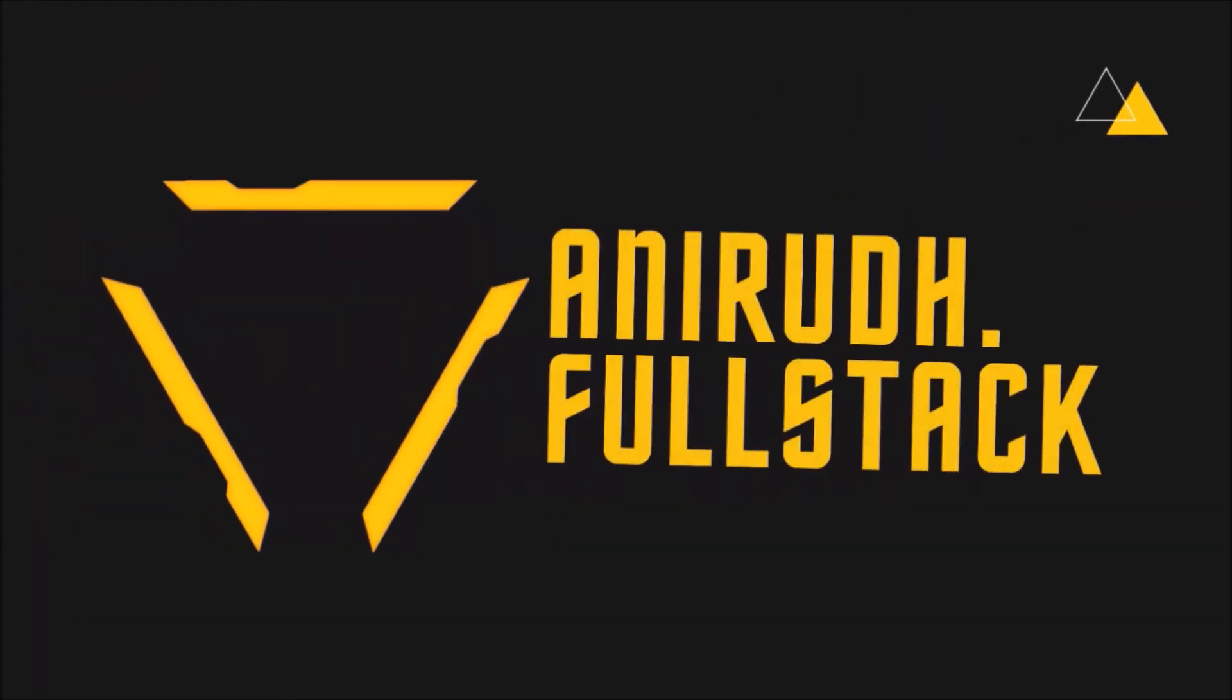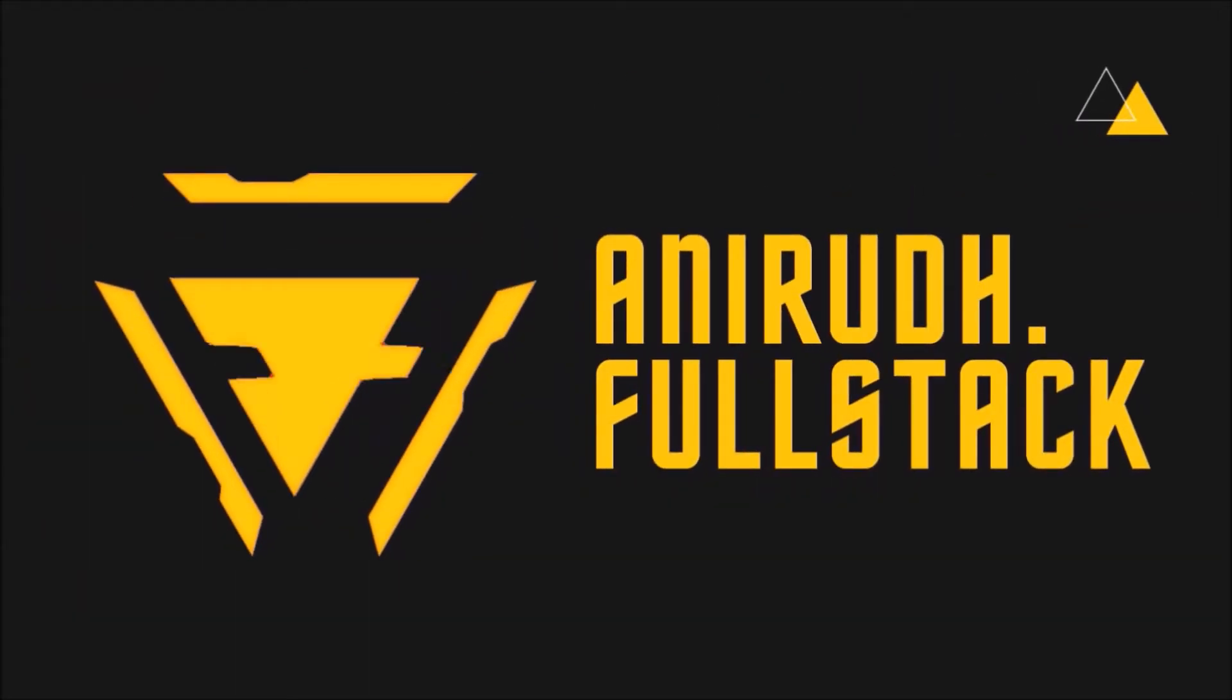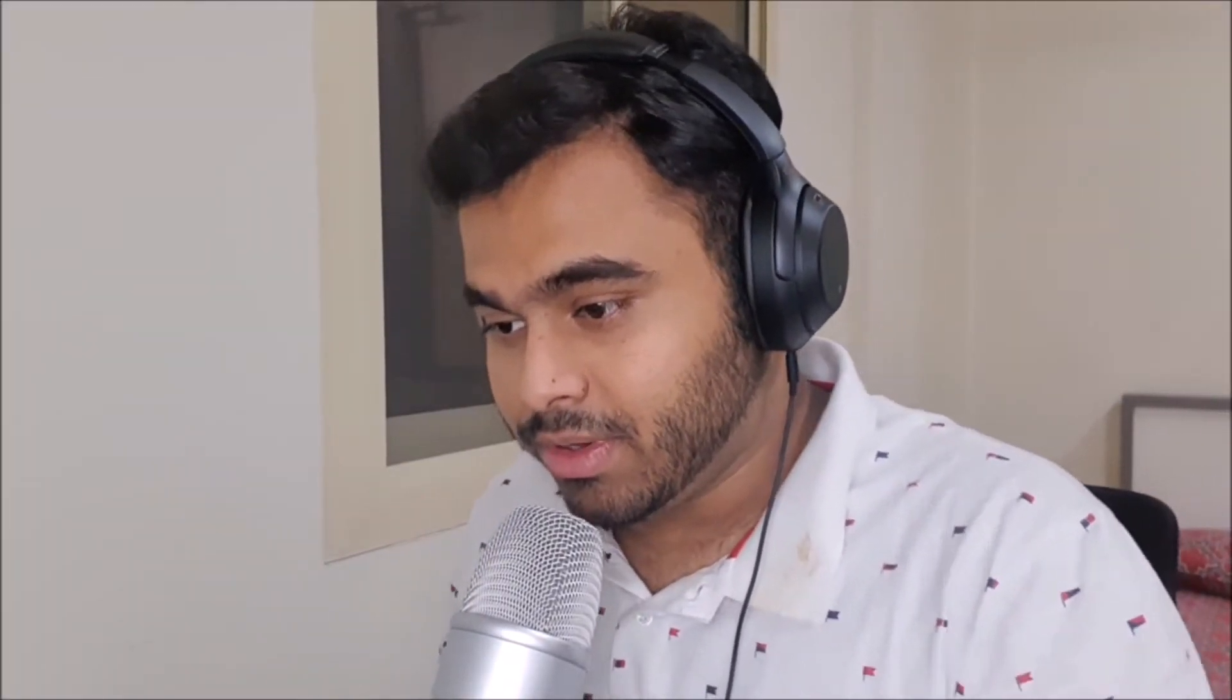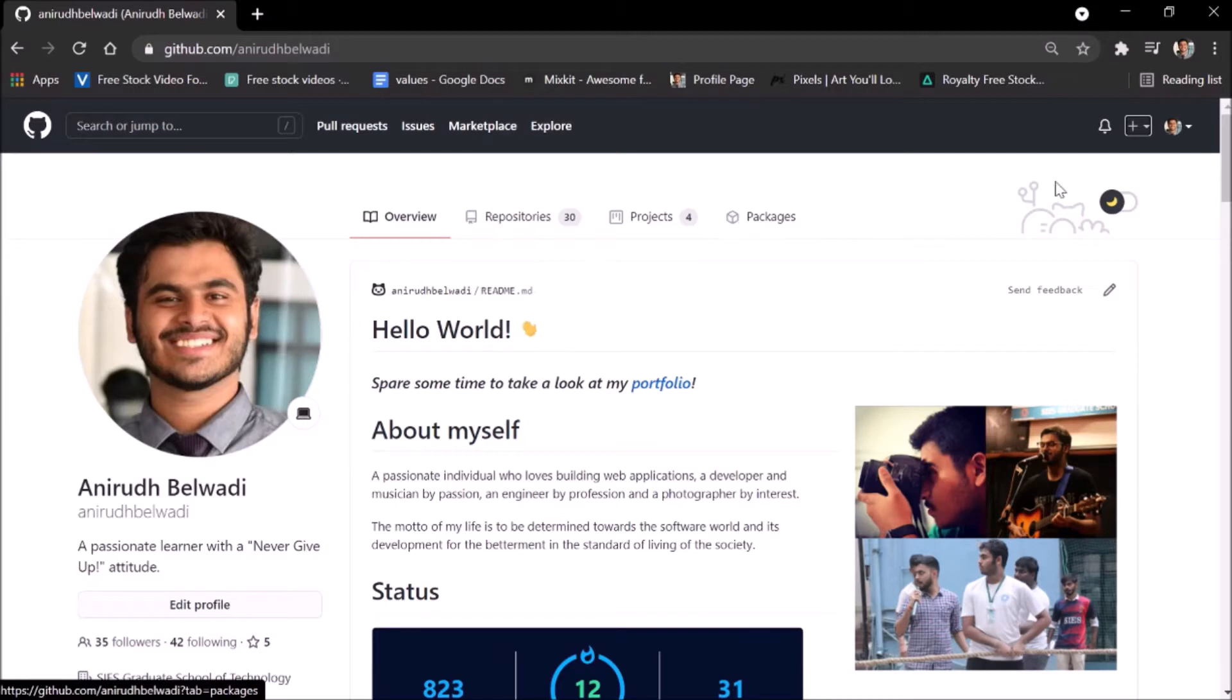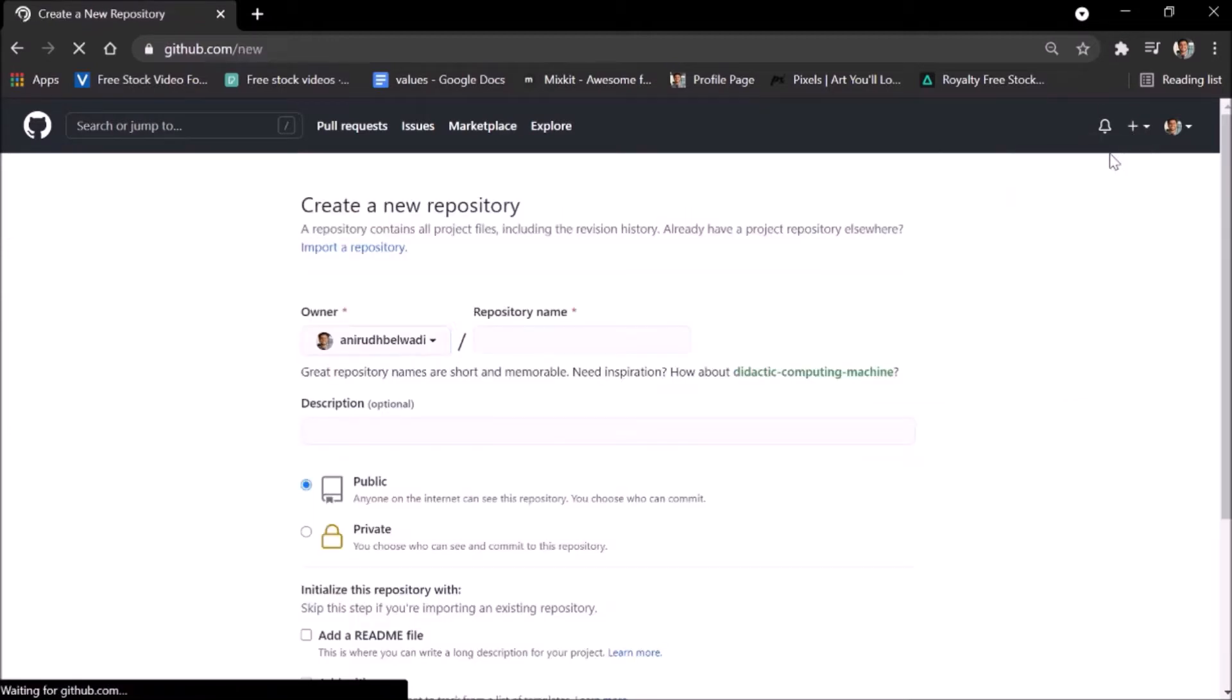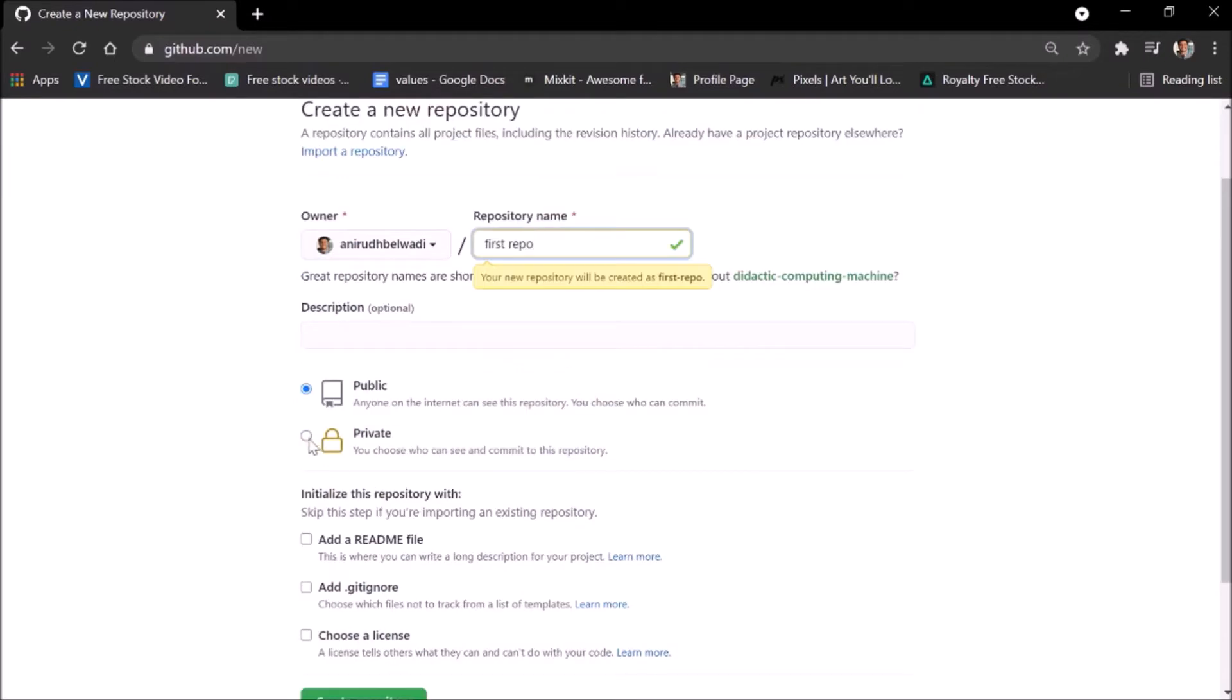Initially you need to go to the website github.com and you need to create a repository. So we'll go ahead and create a repository here. I'll have to give a repository name, so let's say first repo. I think that should be satisfied.